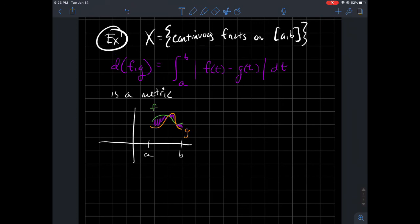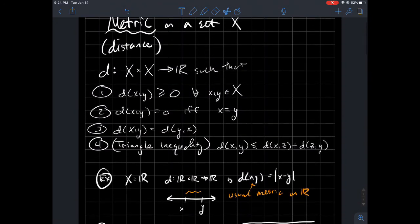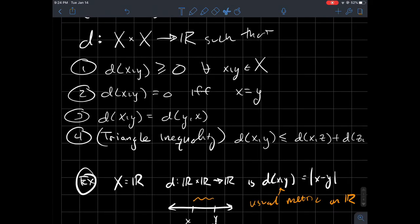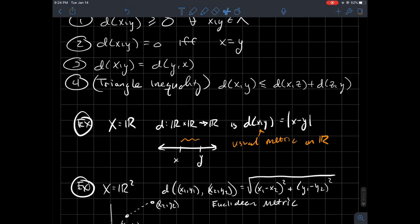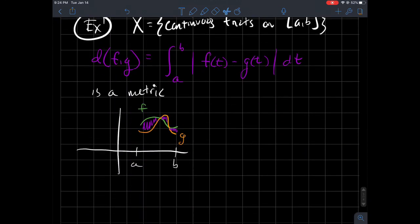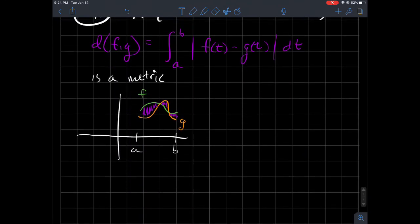You can verify that this integral metric satisfies properties one through four. Generally, properties one through three aren't too hard; the triangle inequality is usually the hardest to verify, and I'd leave that as an exercise. The intuition is that two functions are close to each other whenever the area between their graphs — the shaded region — is small. These examples help wrap your head around what a metric is.